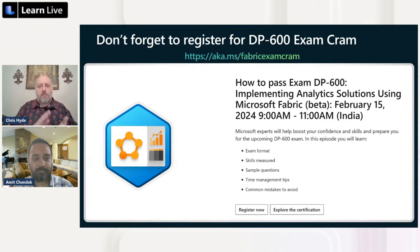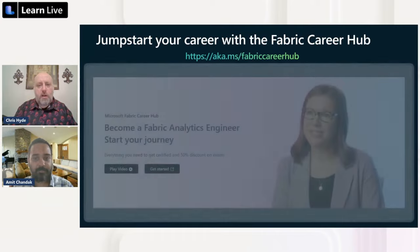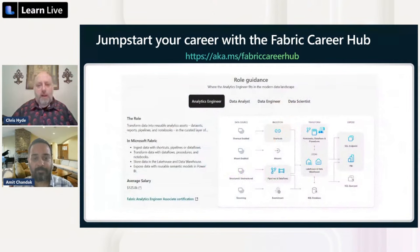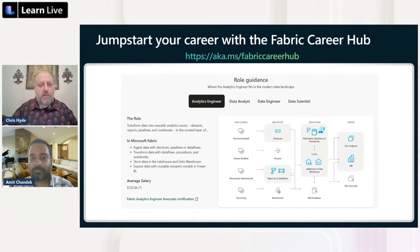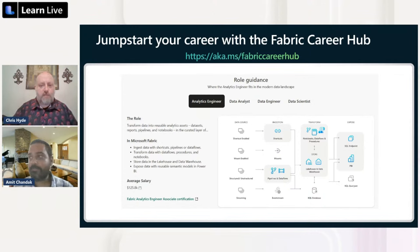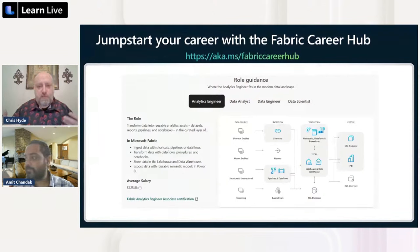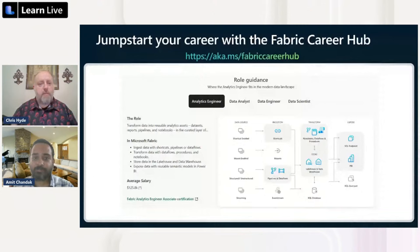After the exam cram, head over to the Fabric Career Hub. Experts there give interviews about how Fabric can advance your career, and there's a helpful flowchart showing all the different components of Fabric - which job roles map to which Fabric capabilities. For example, we're talking about ingestion today, which is important for both analytics engineers and data engineers. This helps you determine which sessions in our series you'll want to pay the most attention to.